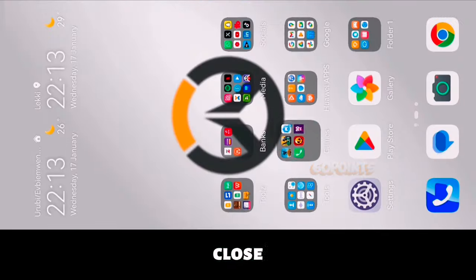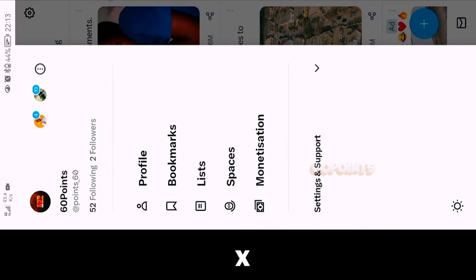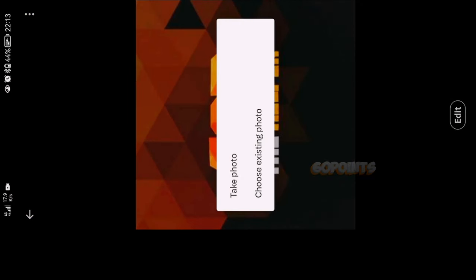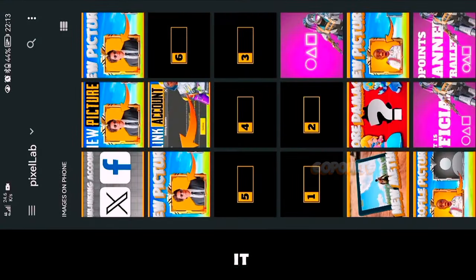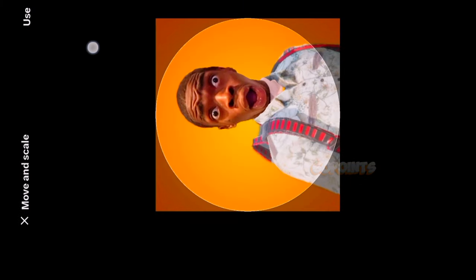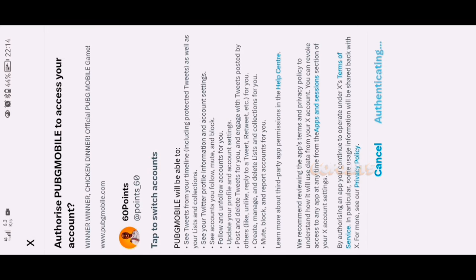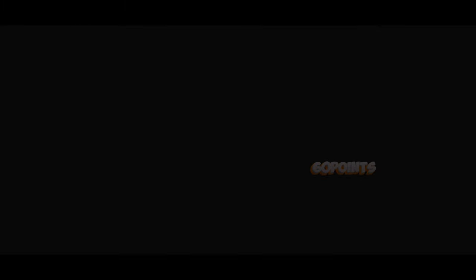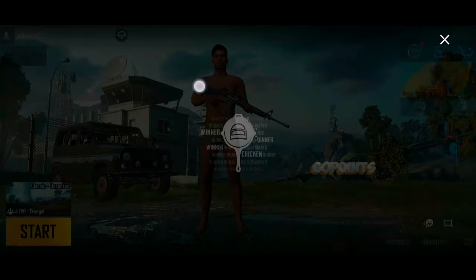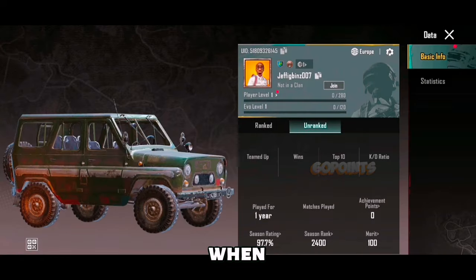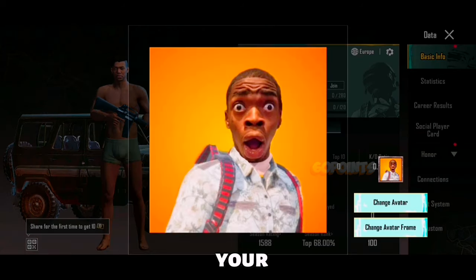Once you've done that, close your game application and open X. Log in to your account and click your profile. Now edit your profile picture and save it. When you open your game account, you will see your profile picture has changed.